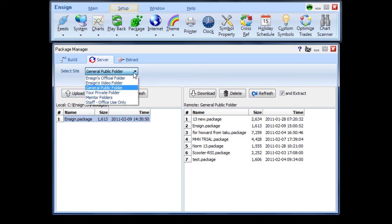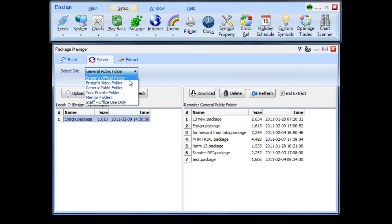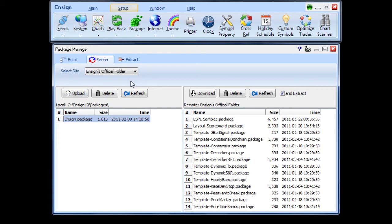Packages that have been placed in public folders can be downloaded by clicking on the package name on the right side to select it, then click the Download button to transfer the package from the Ensign server to your computer.